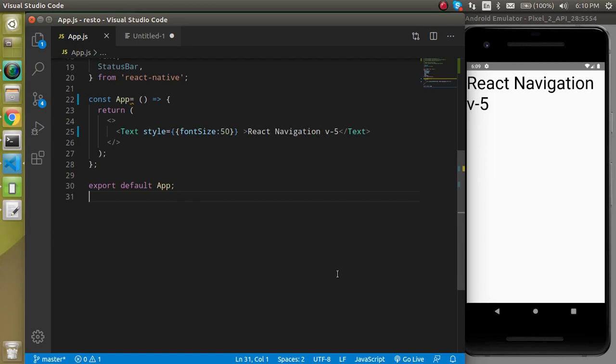Hi everyone, welcome back to my channel. My name is Anil and in this video we will see how we can install React Navigation version 5 in React Native. As you know, we use the React Navigation package for navigation in React Native.